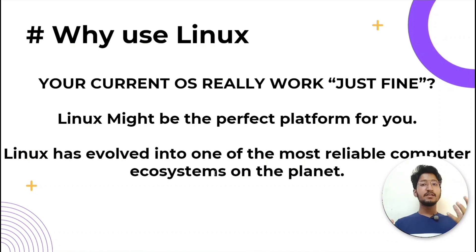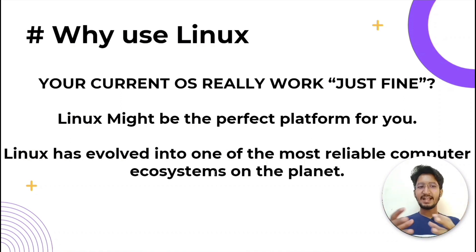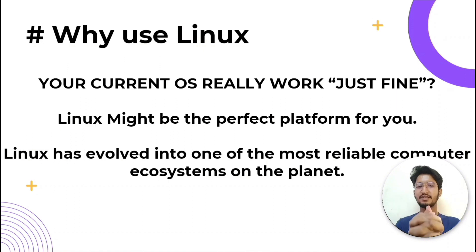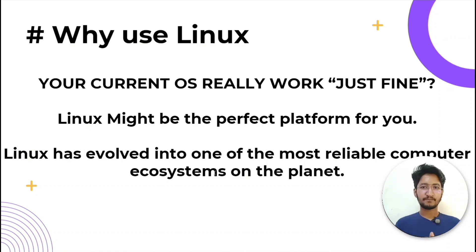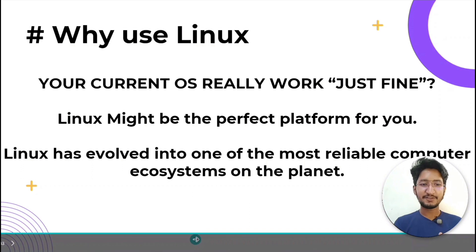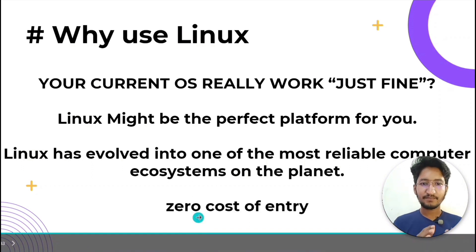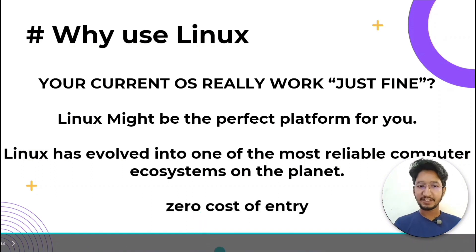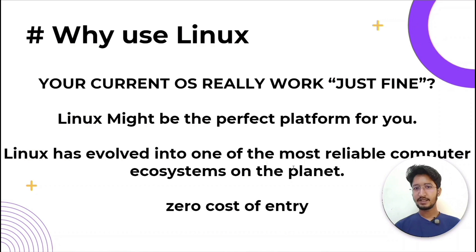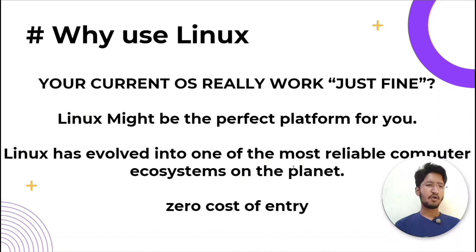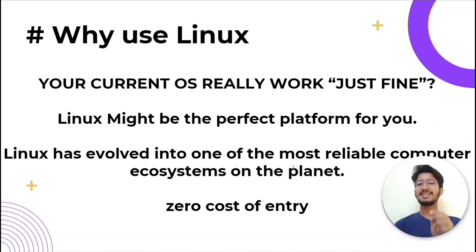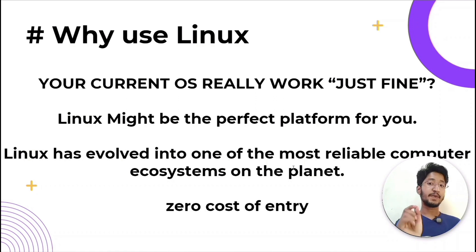...with zero cost of entry and you have the perfect solution for a desktop platform. Yes, that's right - zero cost of entry, as in free. You can install Linux on as many computers as you like without paying a cent for software or licensing fees.